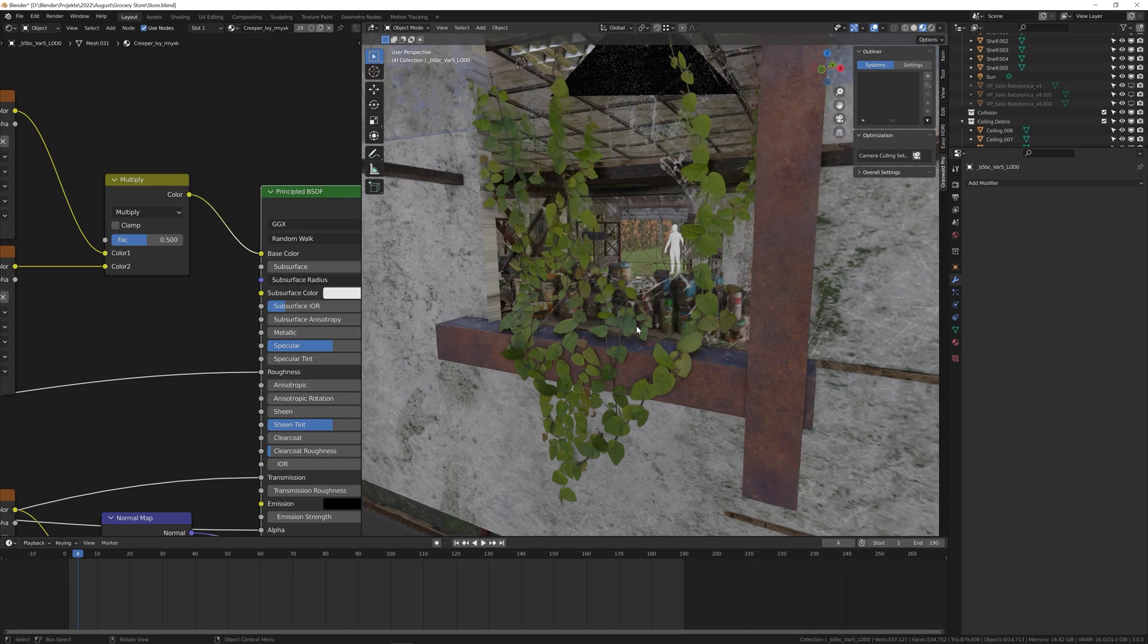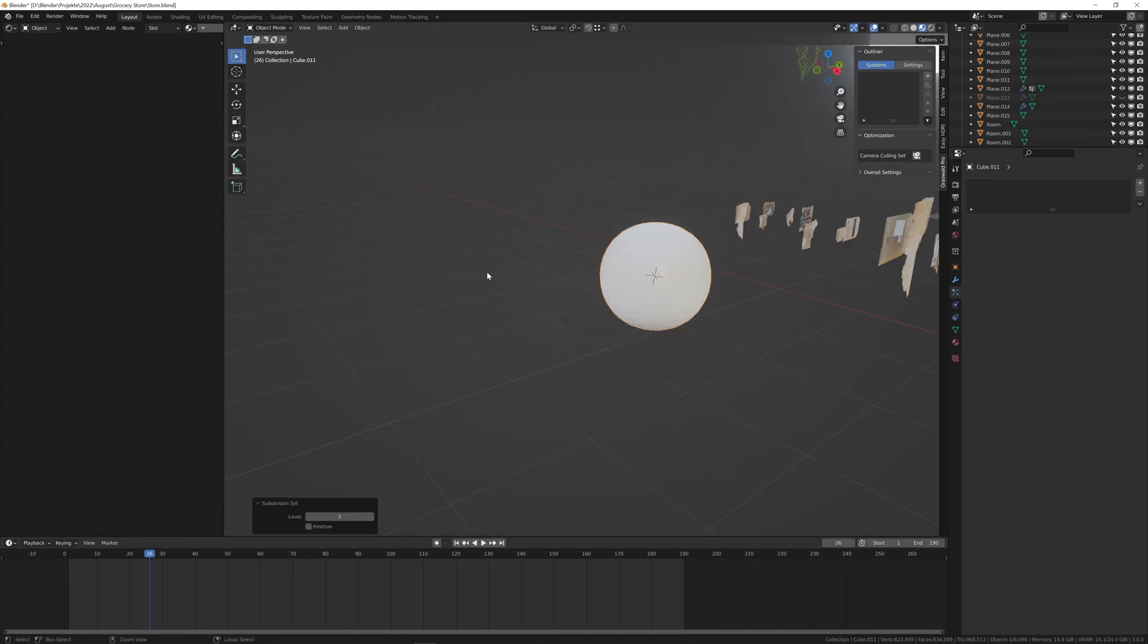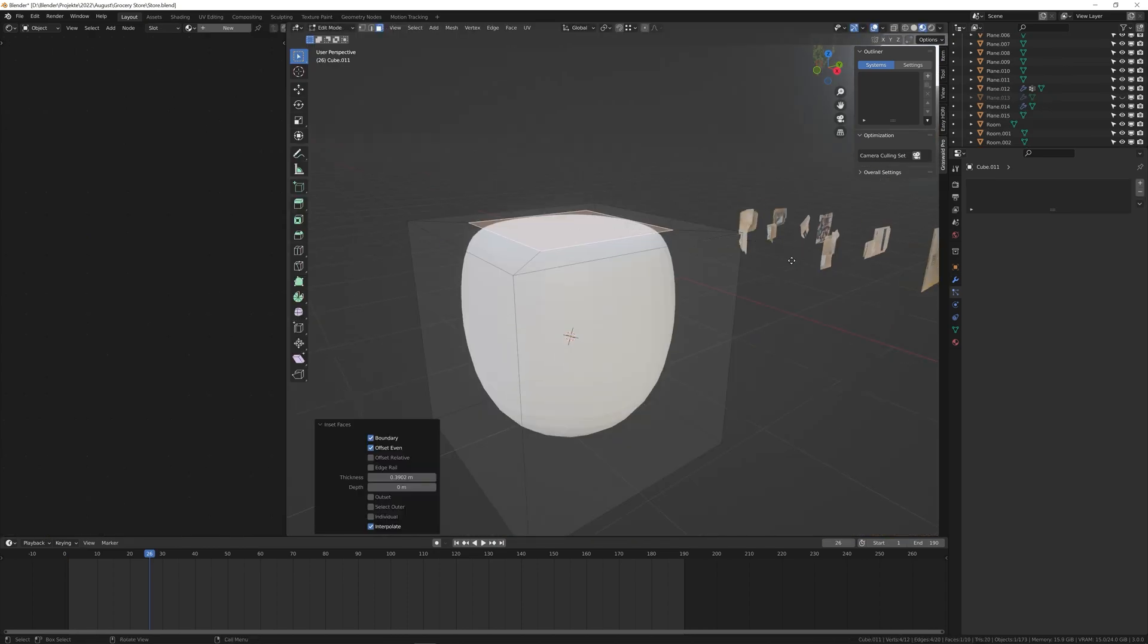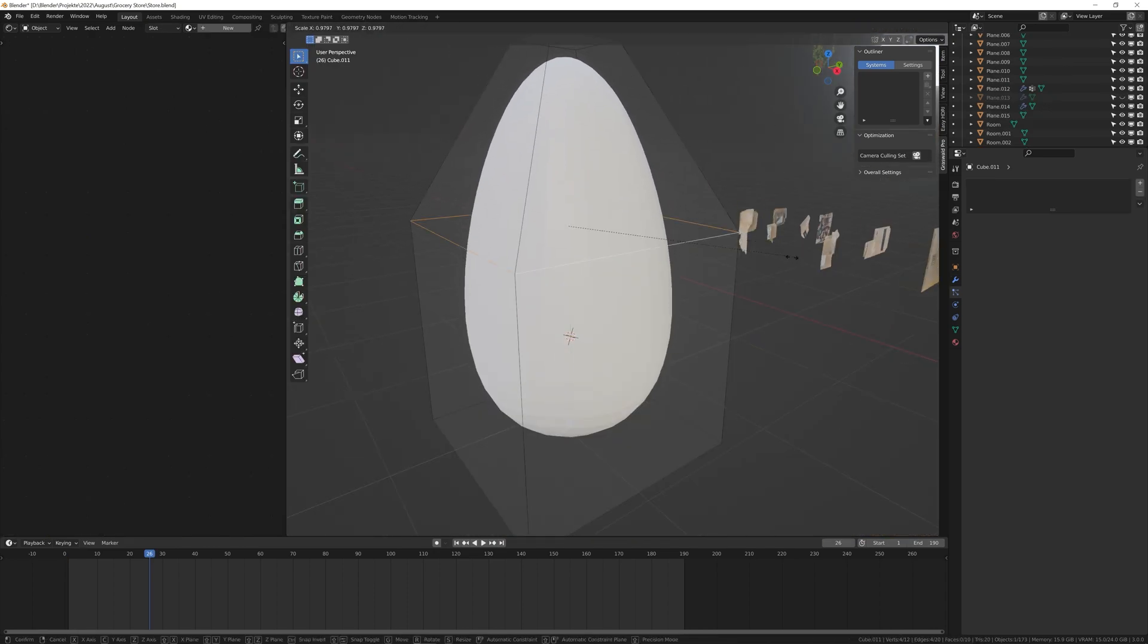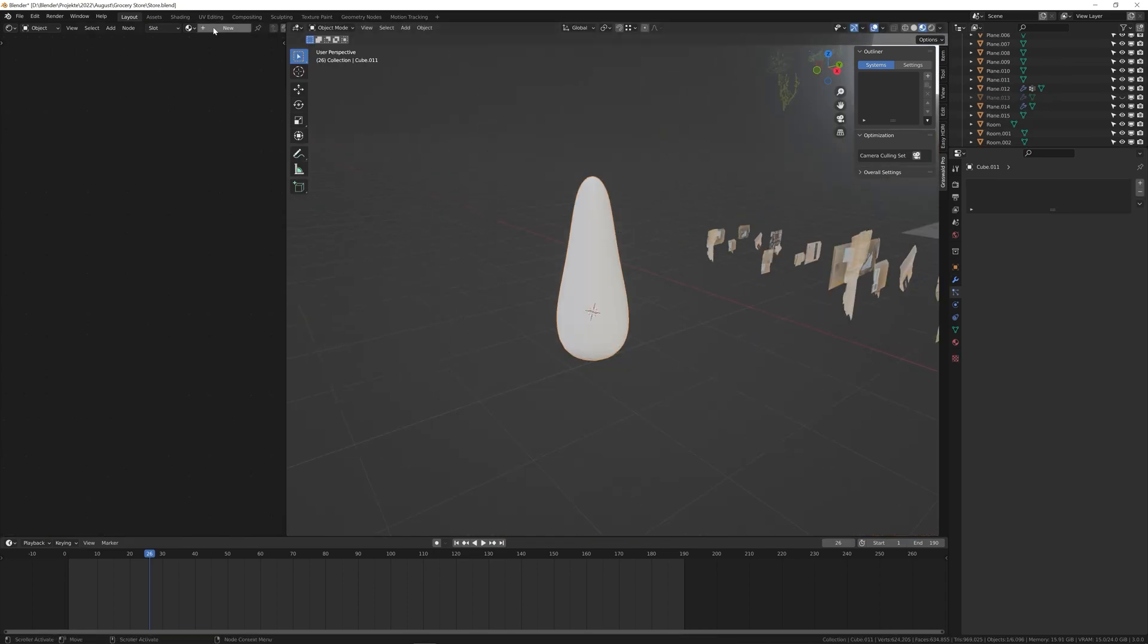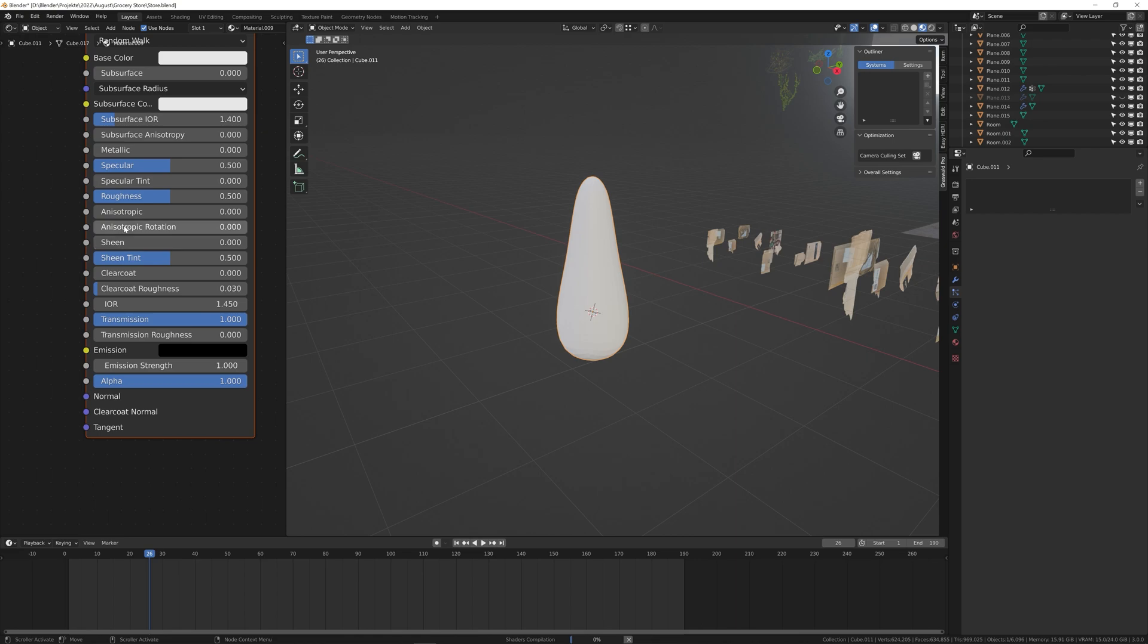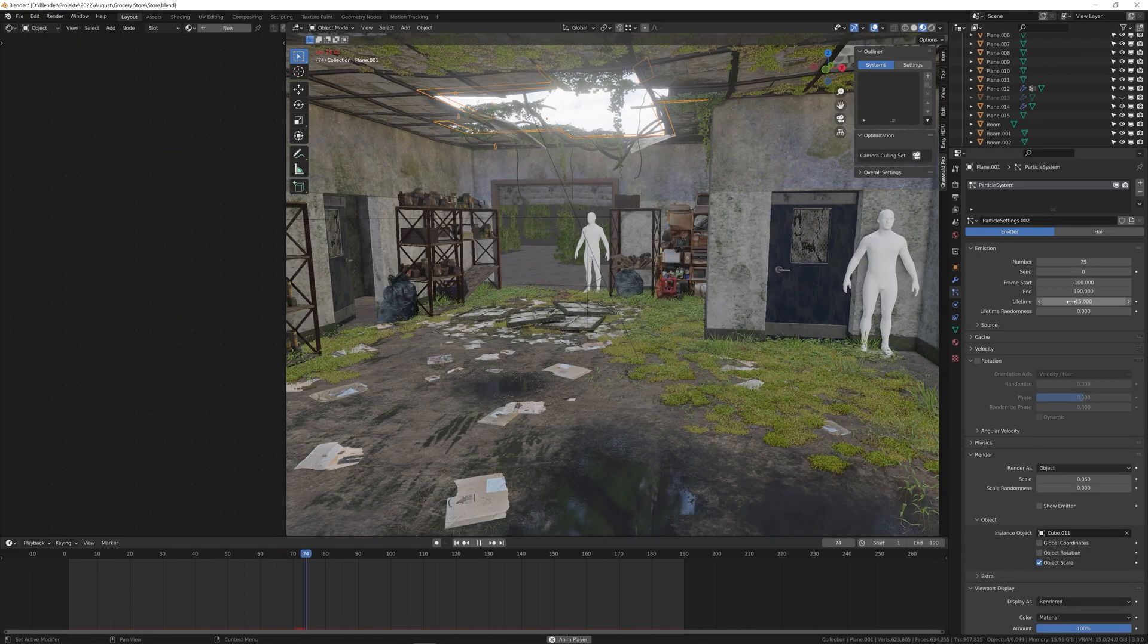Then I had the idea of water dripping from the ceiling, so I modeled a water droplet and I used a particle emitter system to emit it from the ceiling.